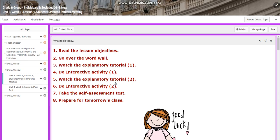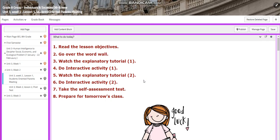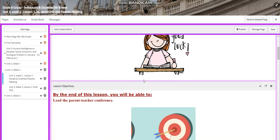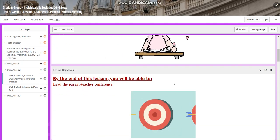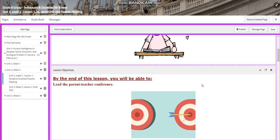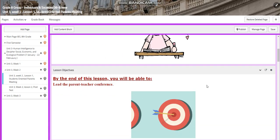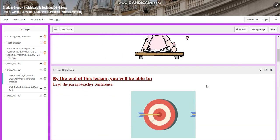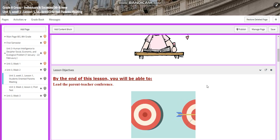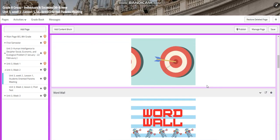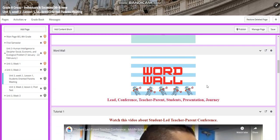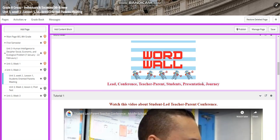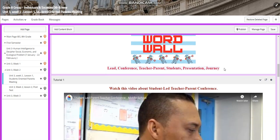Lesson 1 of Unit 3 is going to be entitled Student-Oriented Parent Meeting. By the end of this lesson, you're going to be able to lead the parent-teacher conference. Our word wall is going to include: lead, conference, teacher, parent, students, presentation, and journey.